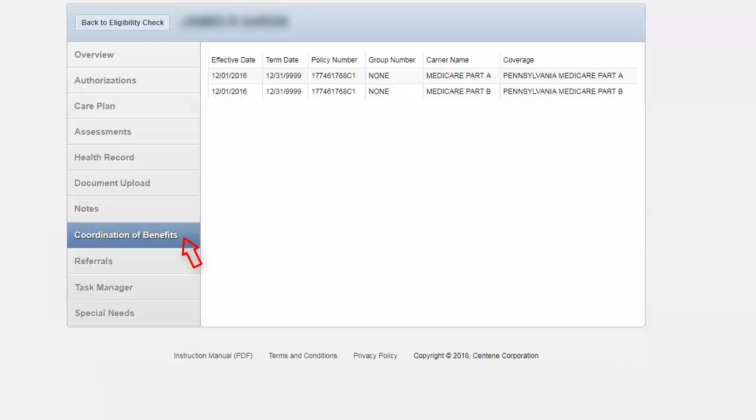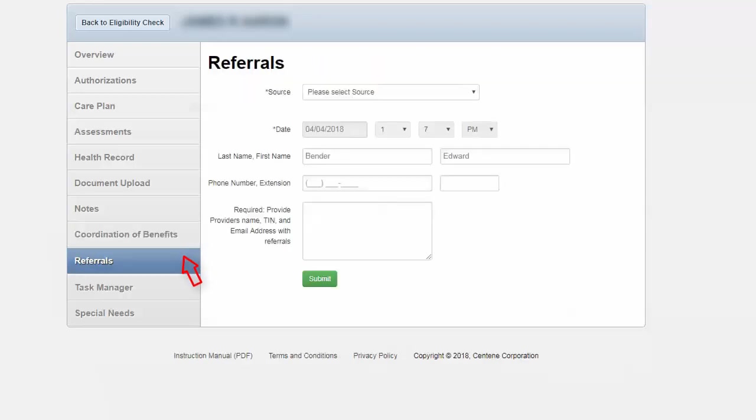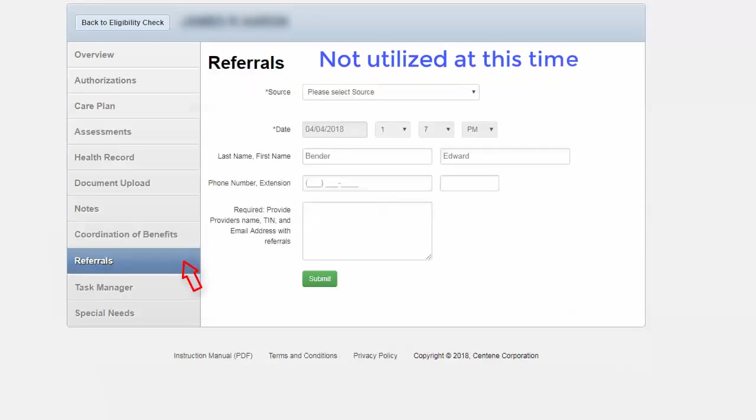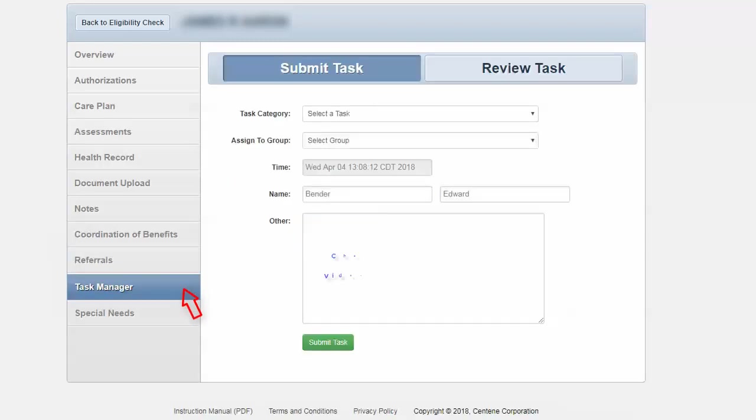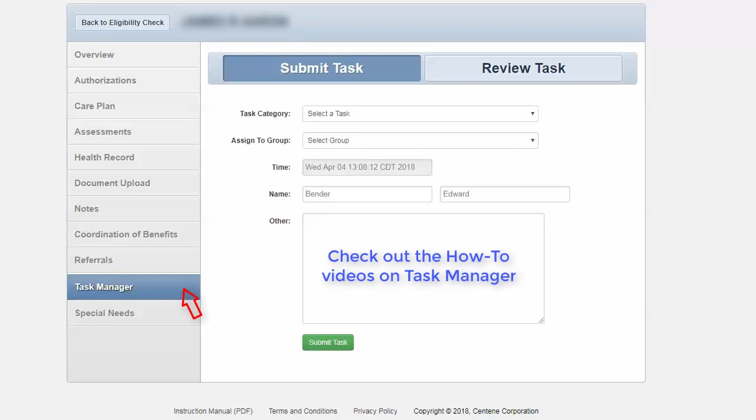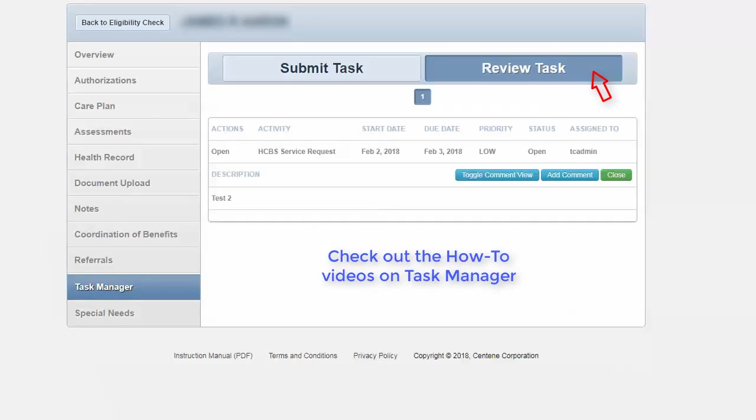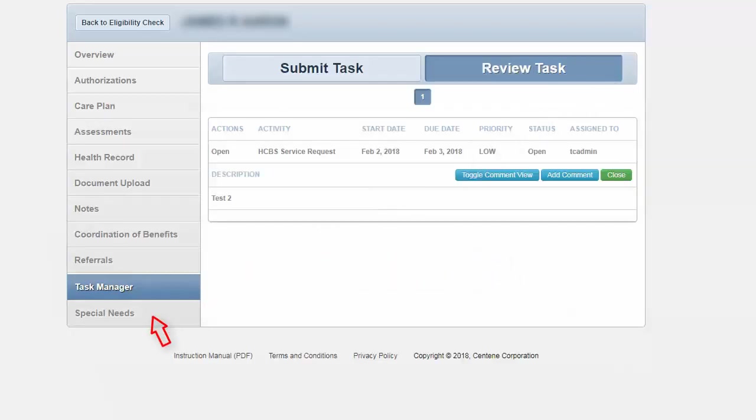Next is referrals. Moving on to task manager. Here you will be able to enter tasks. You can review previous tasks simply by clicking on review tasks. Then finally, the last navigation tab is special needs.